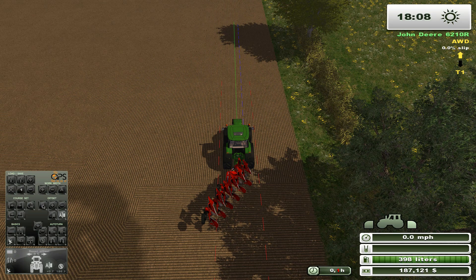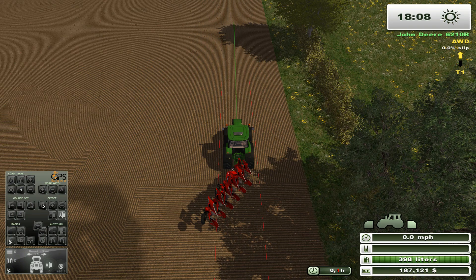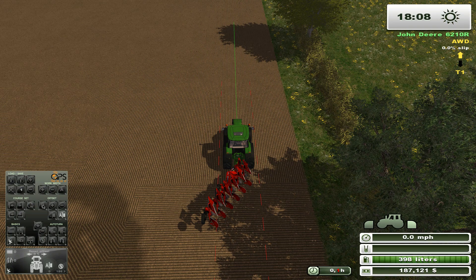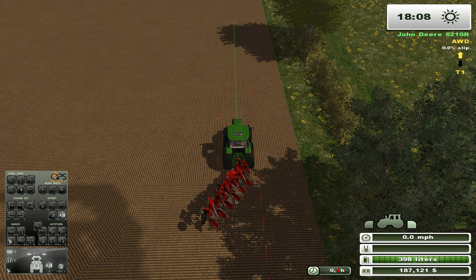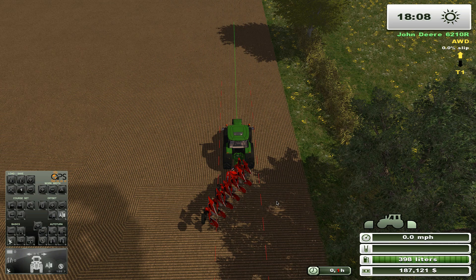This button can be used to remove your offset altogether. Some implements will always require an offset, like our plow here, but later in the video I'll show you some other ways we can make use of offsets.